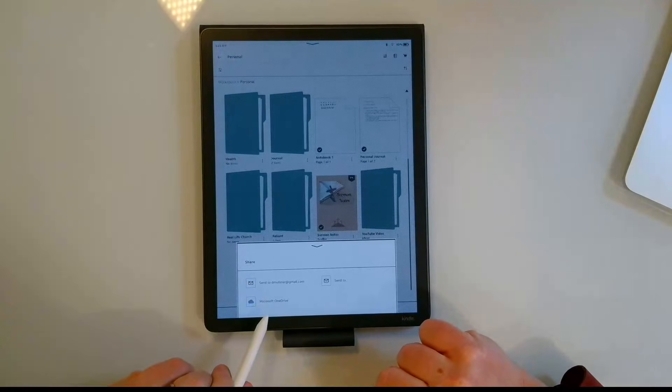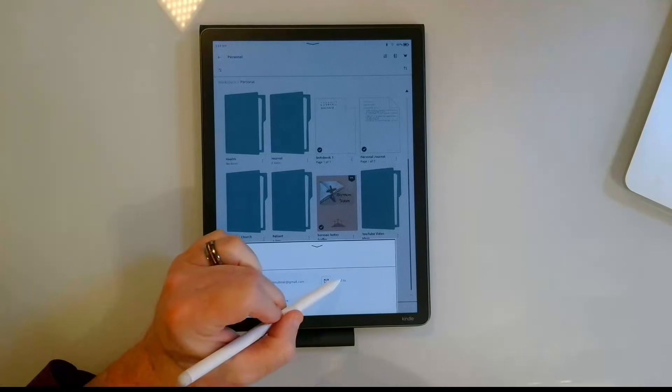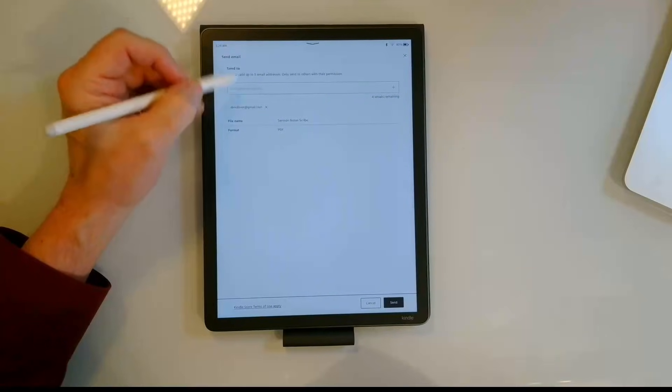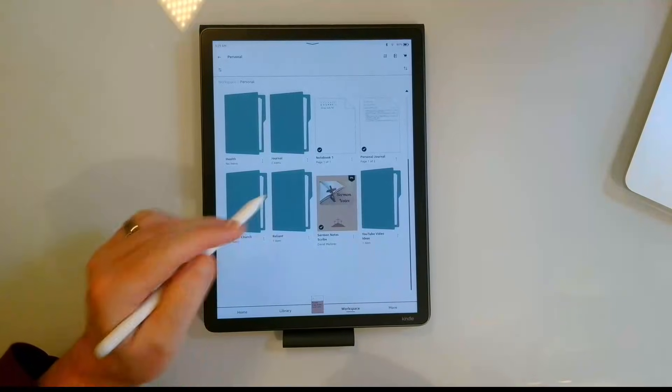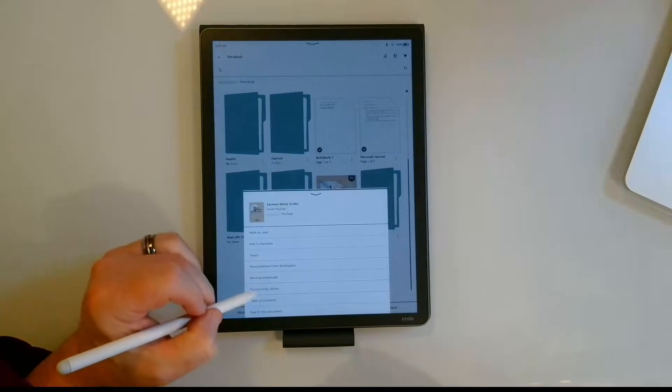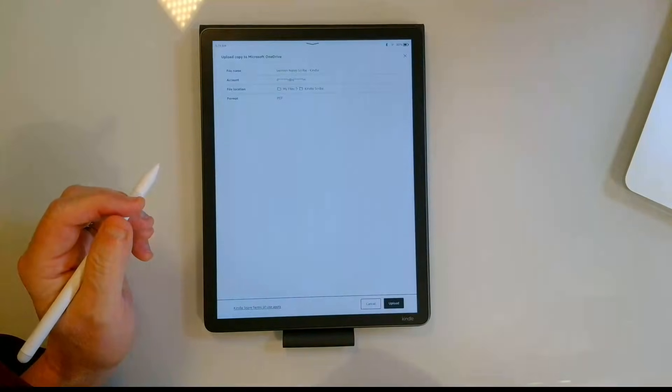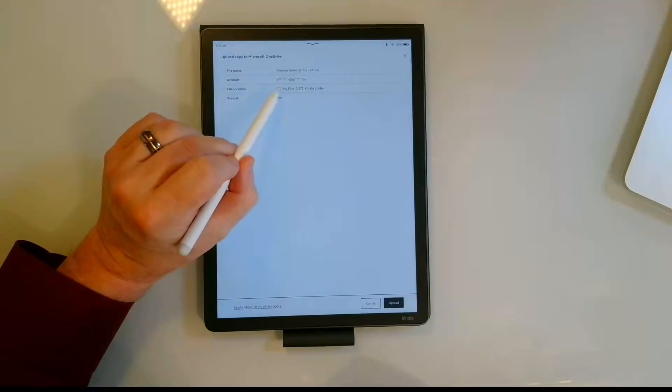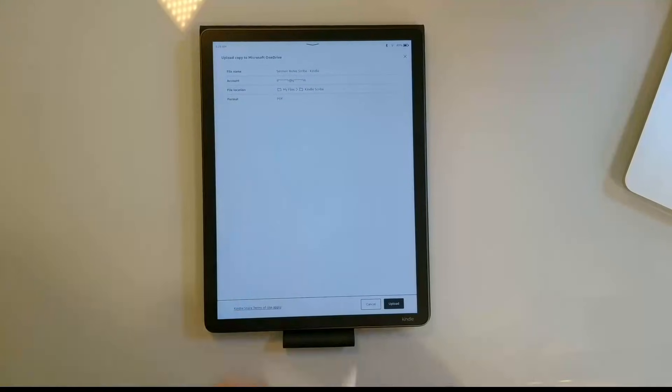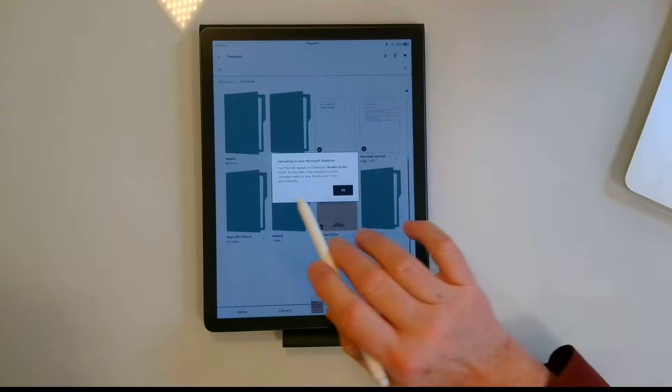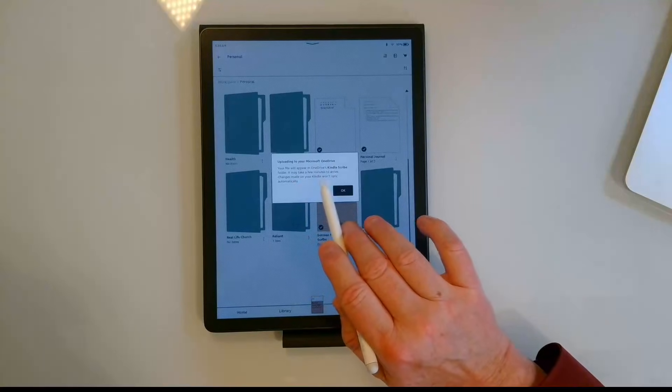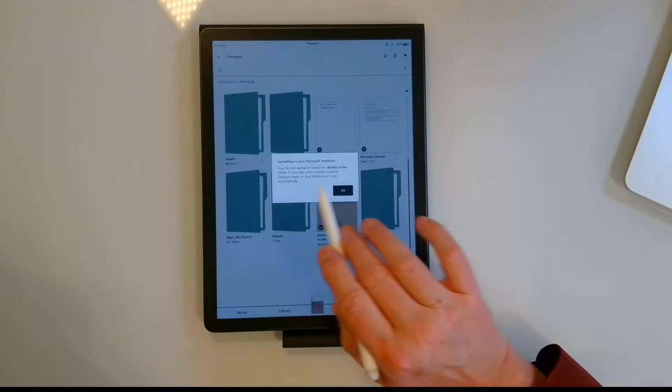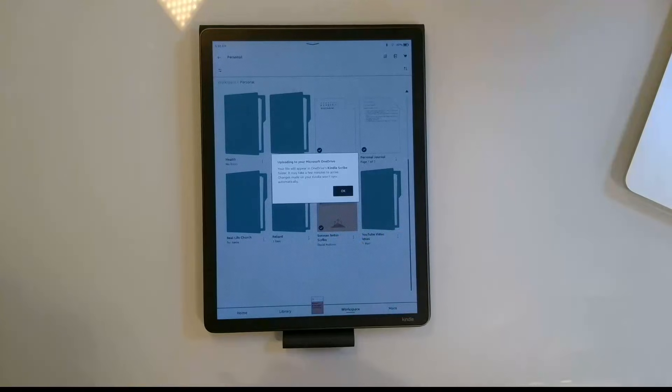And then I've got OneDrive as an option. I can also send this via email if I want to. And under send to I can also change the different email addresses. This one defaults to my email address but I can send it to other people as well. So let's go back and hit share, let's do OneDrive. It tells you that it's going to put it into your My Files and then a Kindle file folder, and the format is going to be PDF. So let's go ahead and upload this file. It says uploading to your Microsoft OneDrive, it may take a few minutes to arrive. Changes made on your Kindle won't sync automatically.